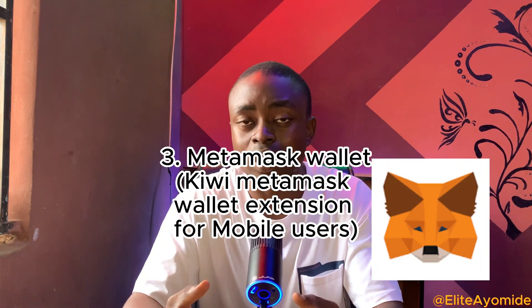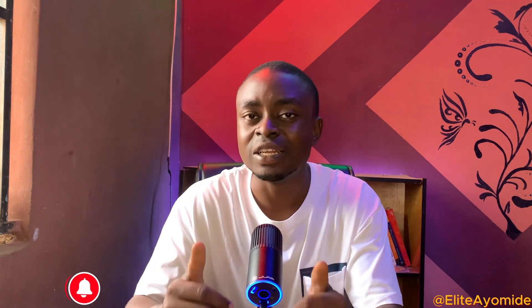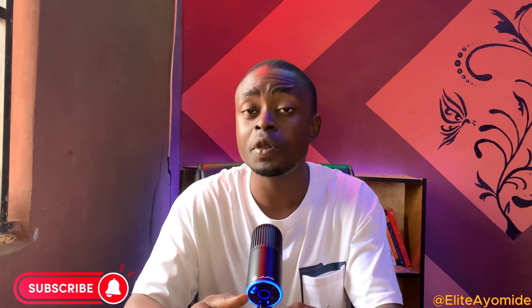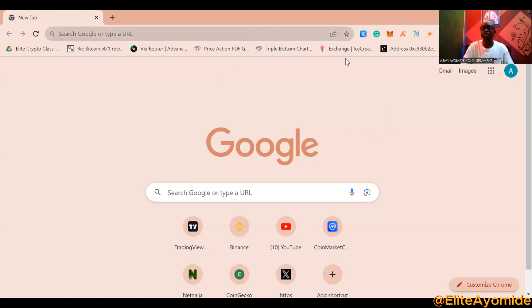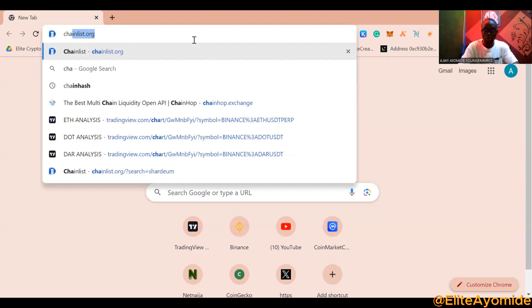The third one is the MetaMask wallet. Once you have these three things, you are good to go. The first thing you want to do is make sure your MetaMask wallet is ready — you want to add the Shardium network to your MetaMask. Go to chainlist.org on your device.